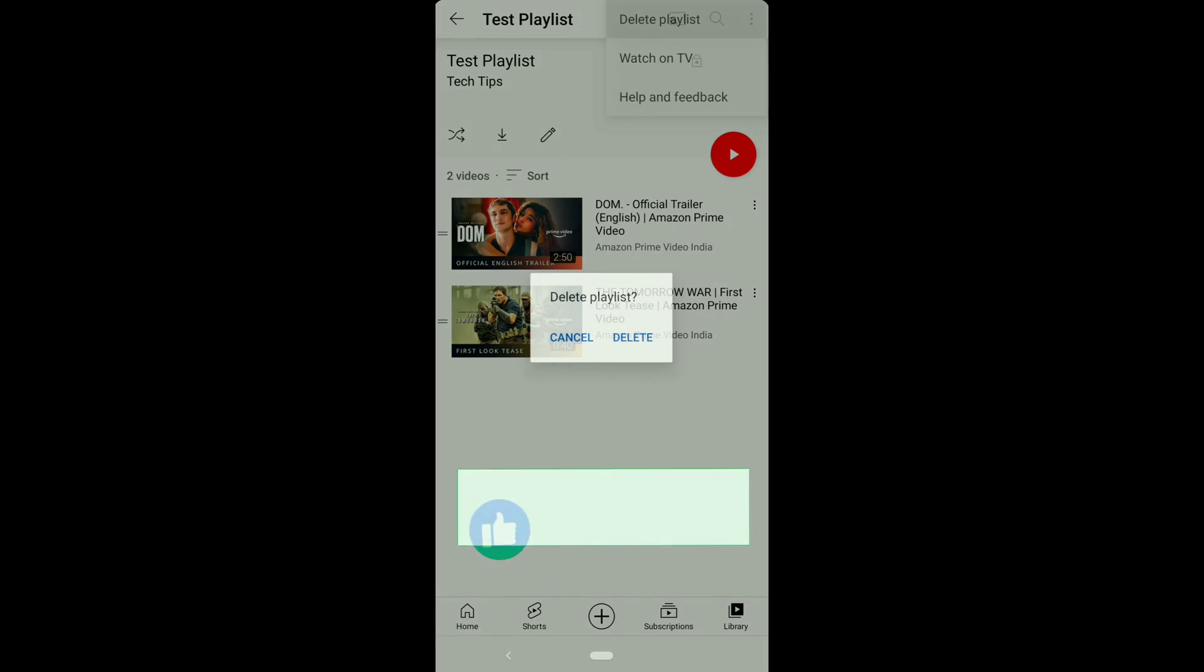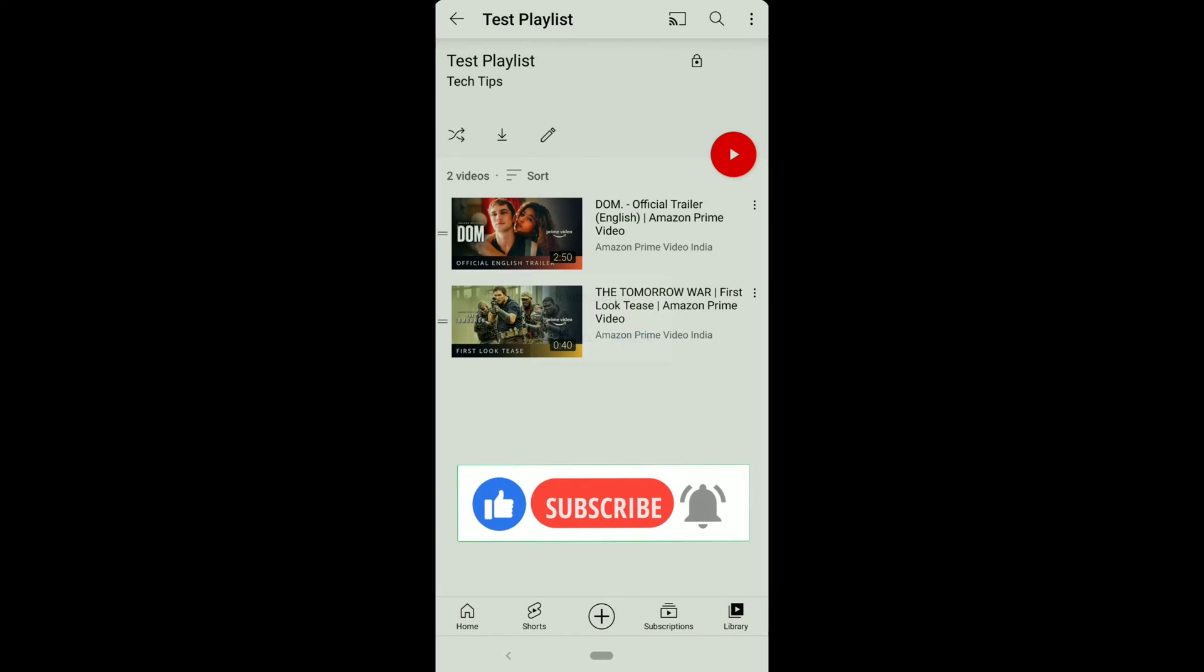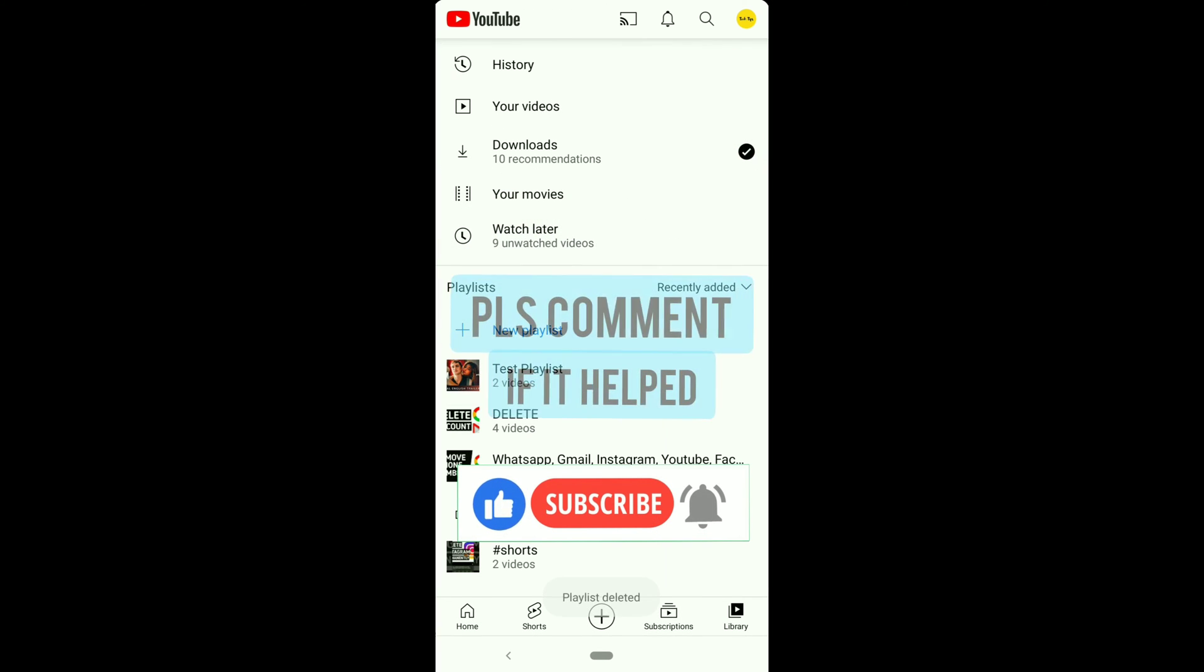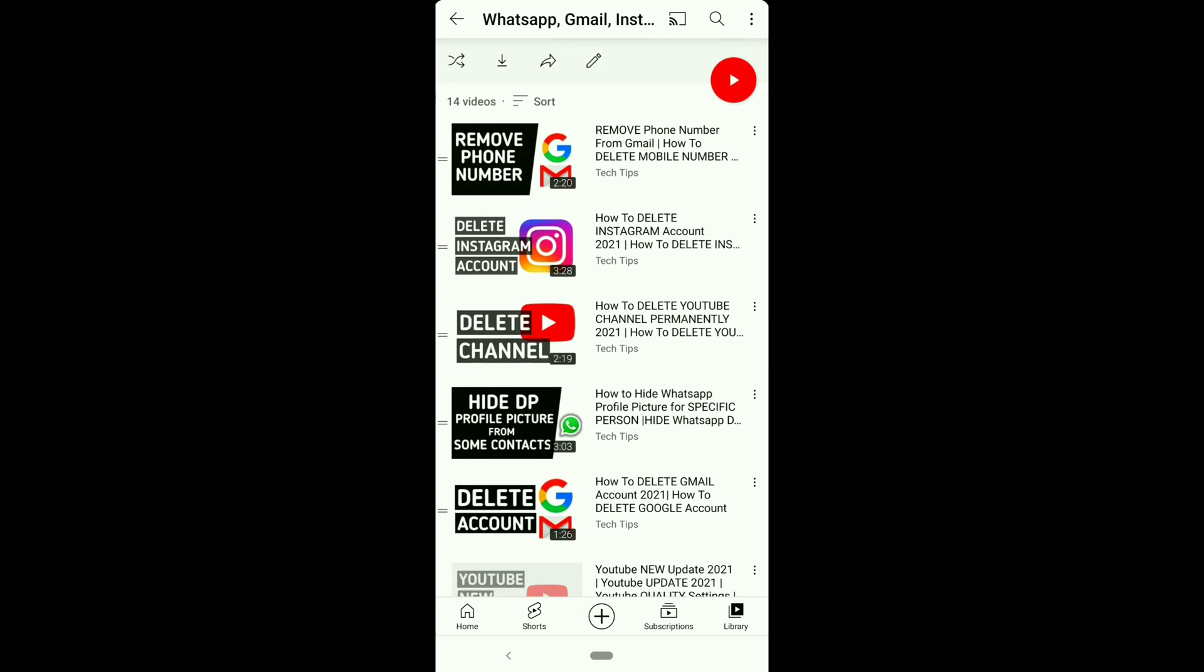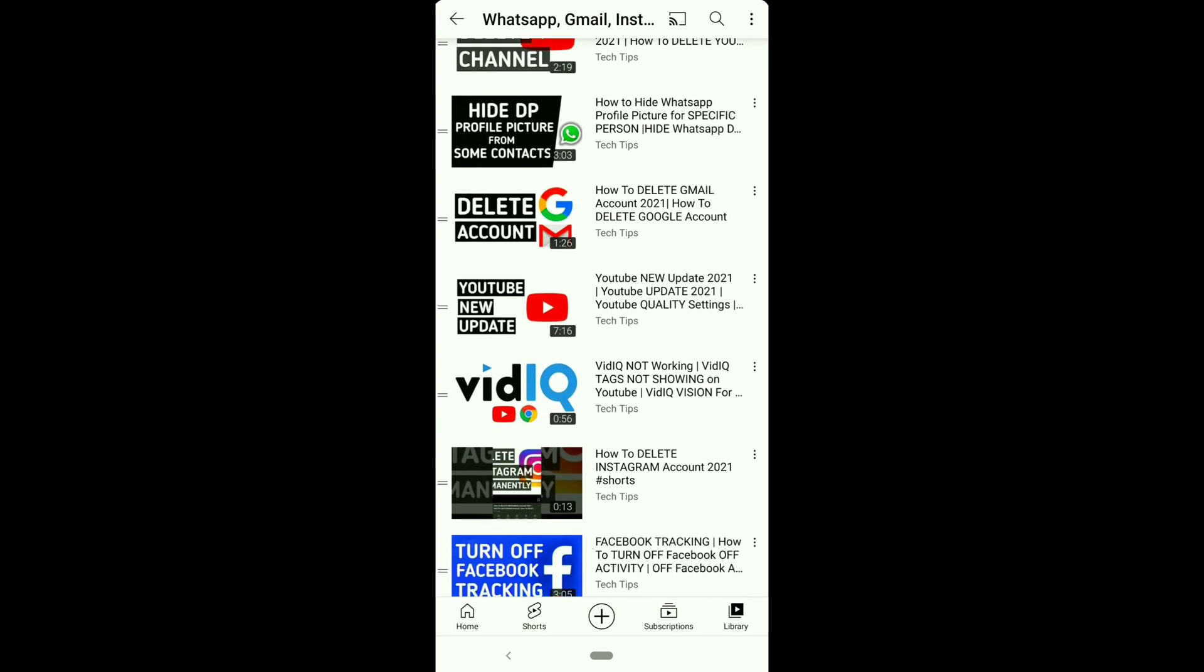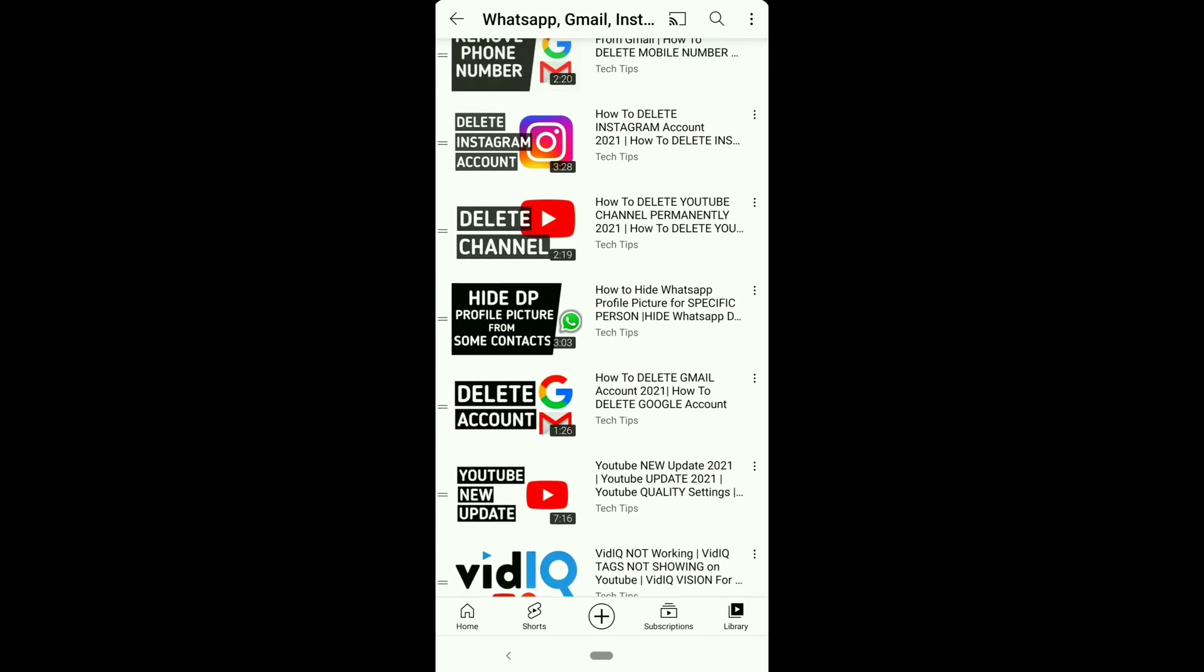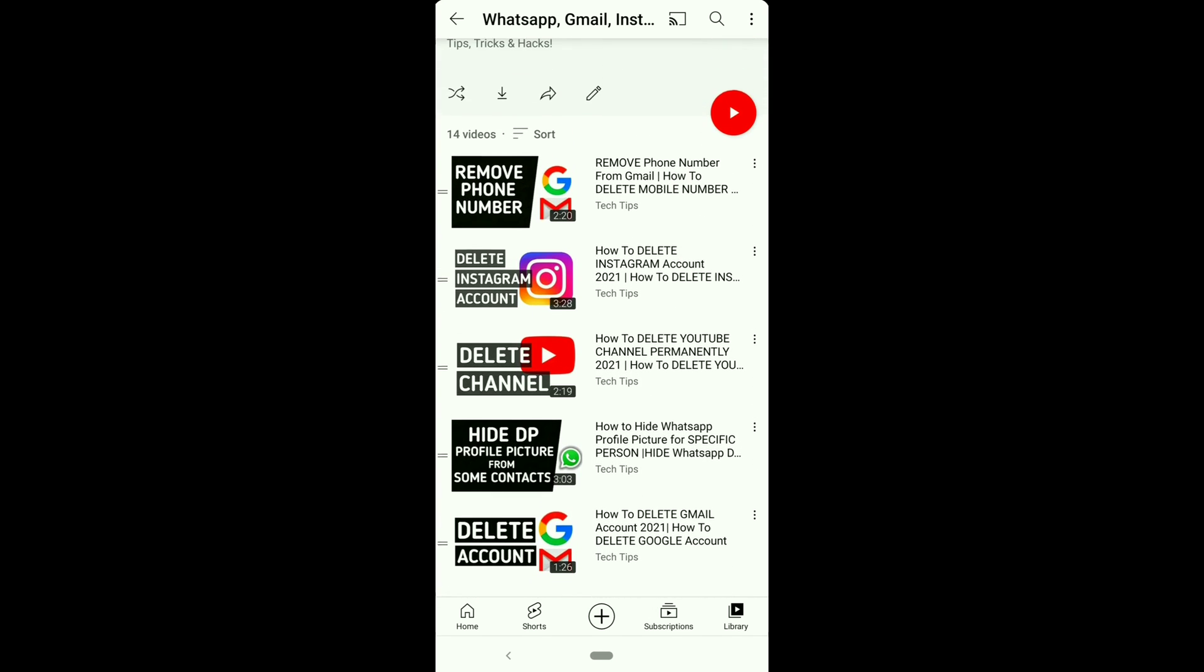If this video helped you out, please leave a like and comment down below if it worked. For more such how-to videos on YouTube, Gmail, Instagram, WhatsApp, do subscribe and click on the box you'll see here.